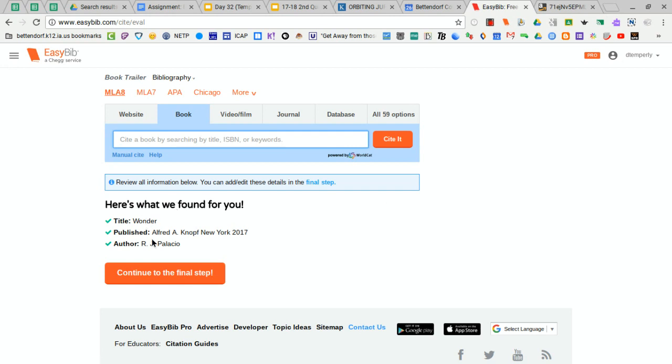EasyBib will tell you what they have found for that particular book, and then you can click Continue to the final step.